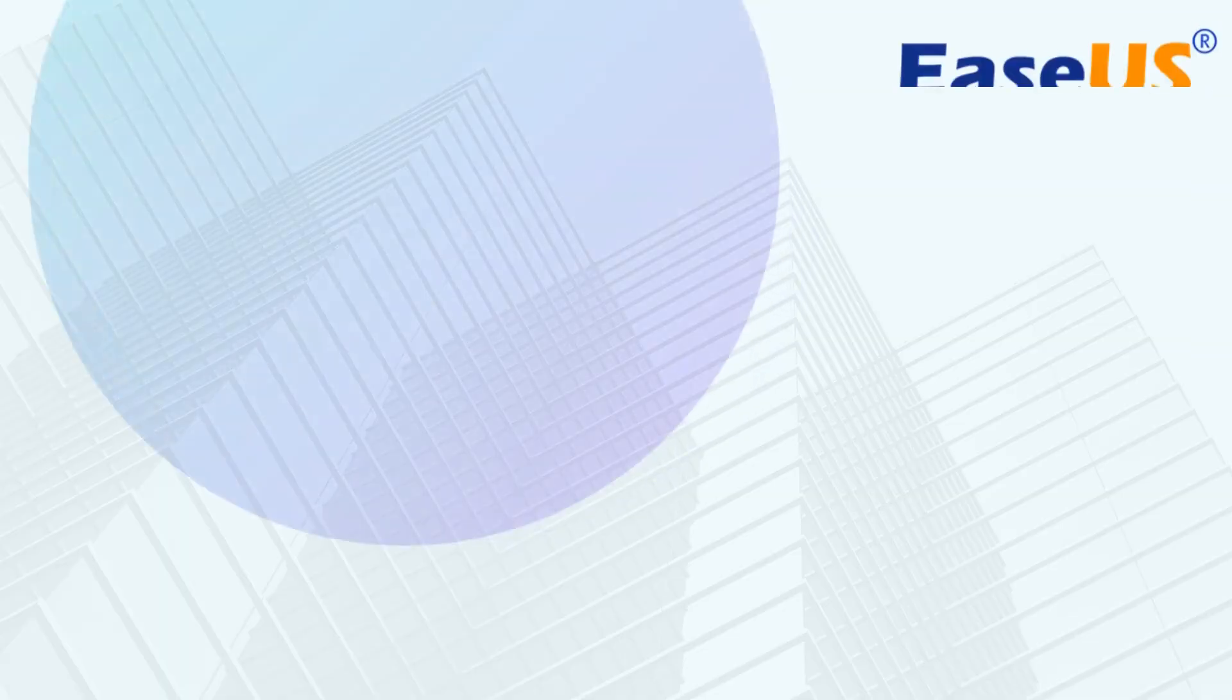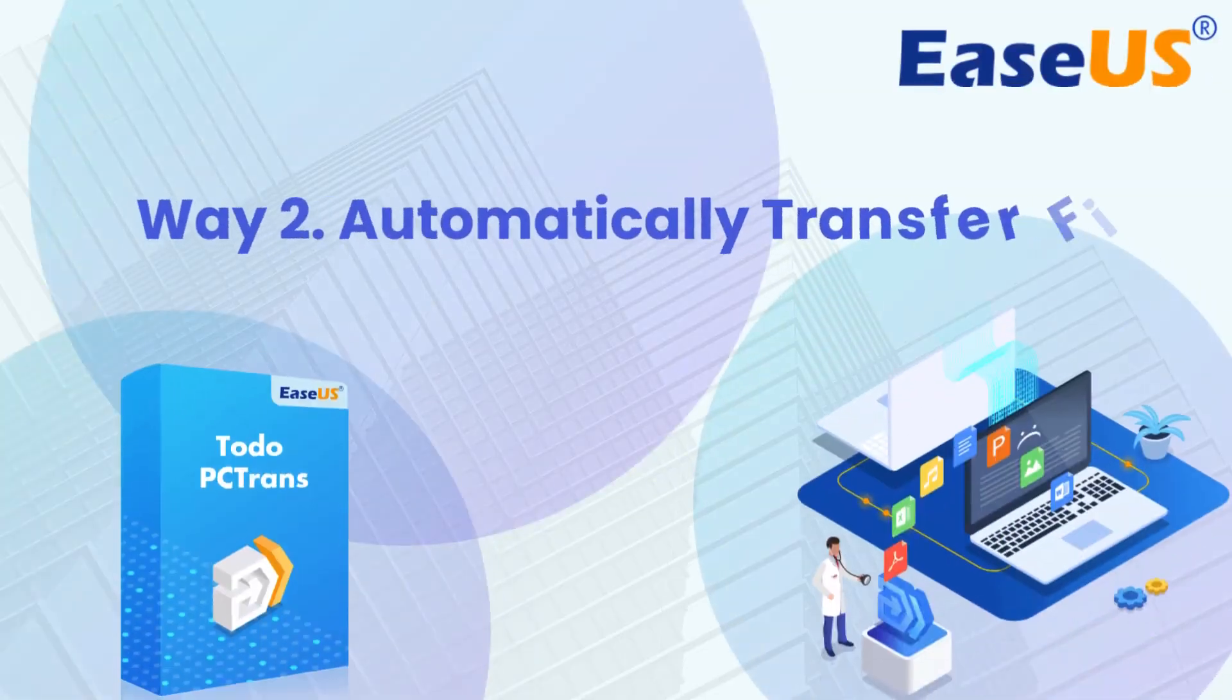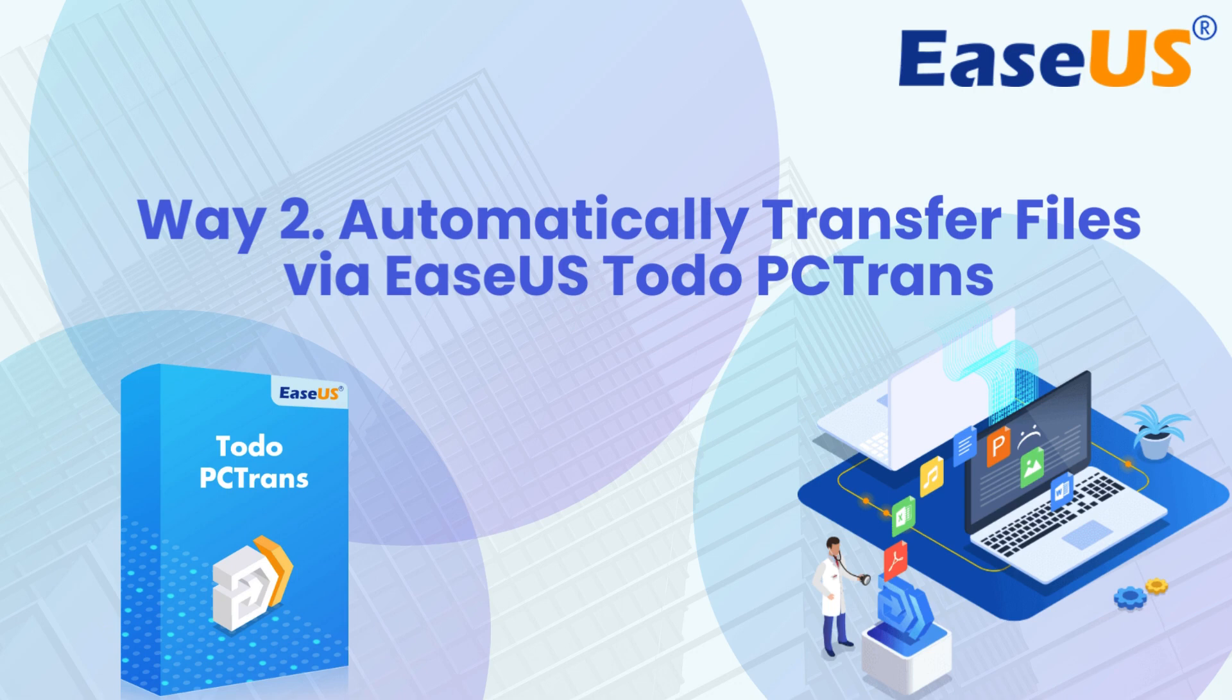As you can see, transferring files via Ethernet is complicated and time-consuming, especially for computer beginners. Don't worry. We will offer you a professional and effective data transfer software.